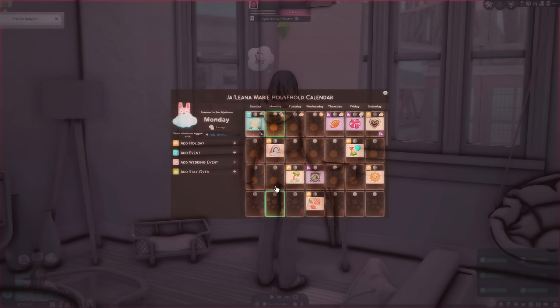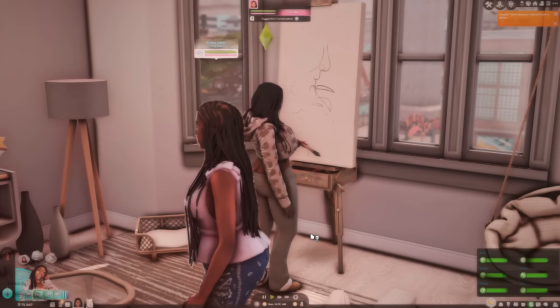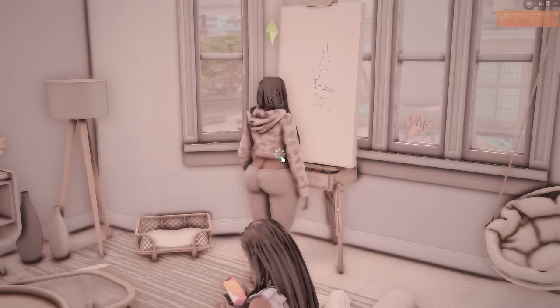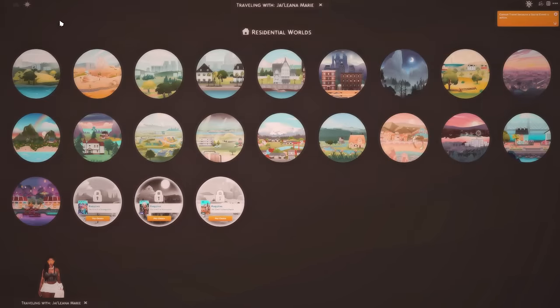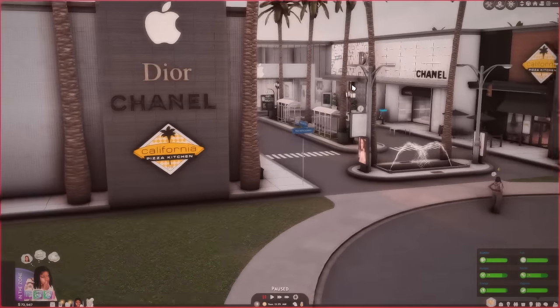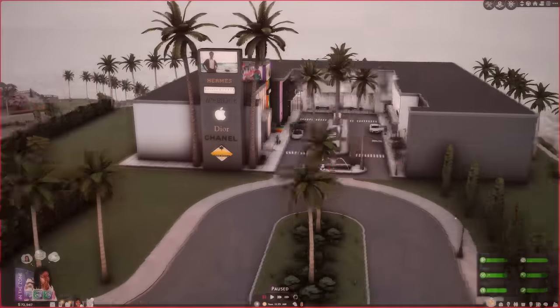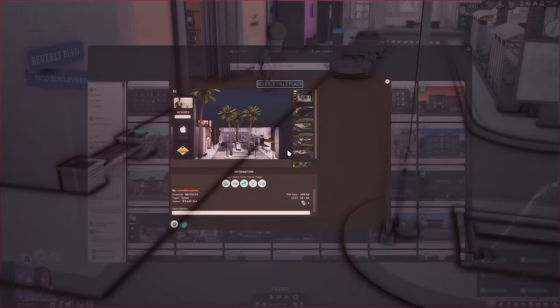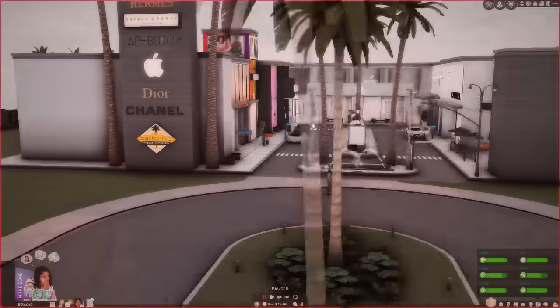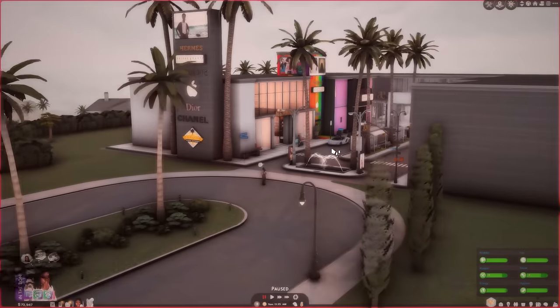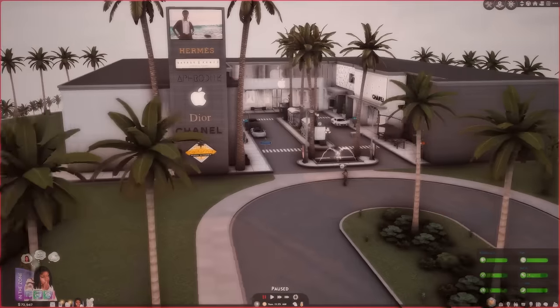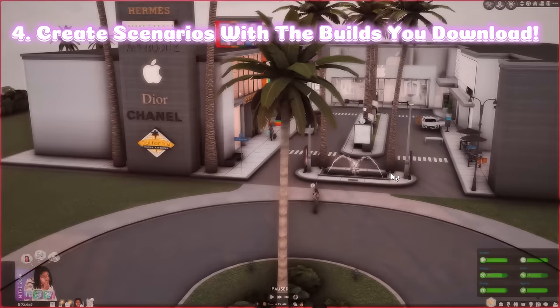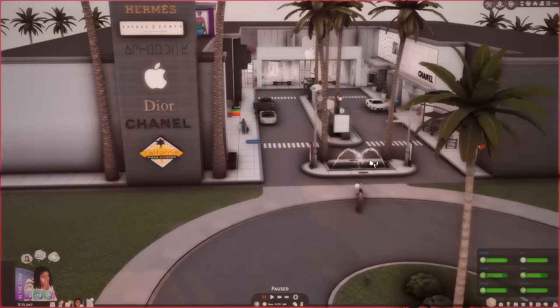But yeah, I'll leave all the links to the creators in my description box so you guys can get a gist of that. The very last thing that I want to talk about, you should definitely get creative when it comes to the builds that you put down in your game. So this is kind of meshing tip three and four together. So let me show y'all real quick what I mean. So I am here at the Beverly Hills Plaza in Del Sol Valley. This build that I was telling you about earlier from Sierra December. I came here because I wanted to be specific about what I'm about to say because I didn't want to just not show y'all visually.